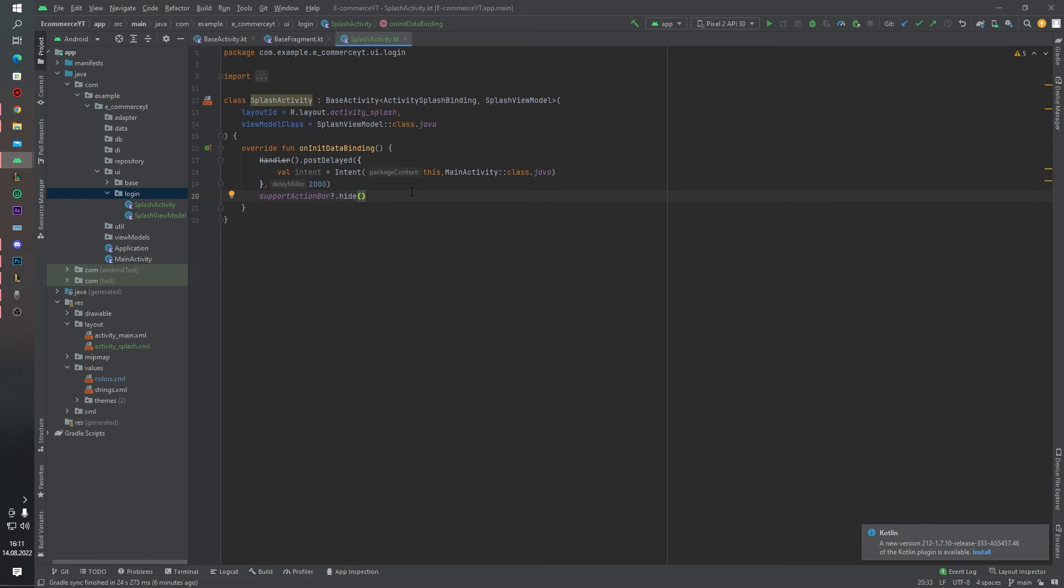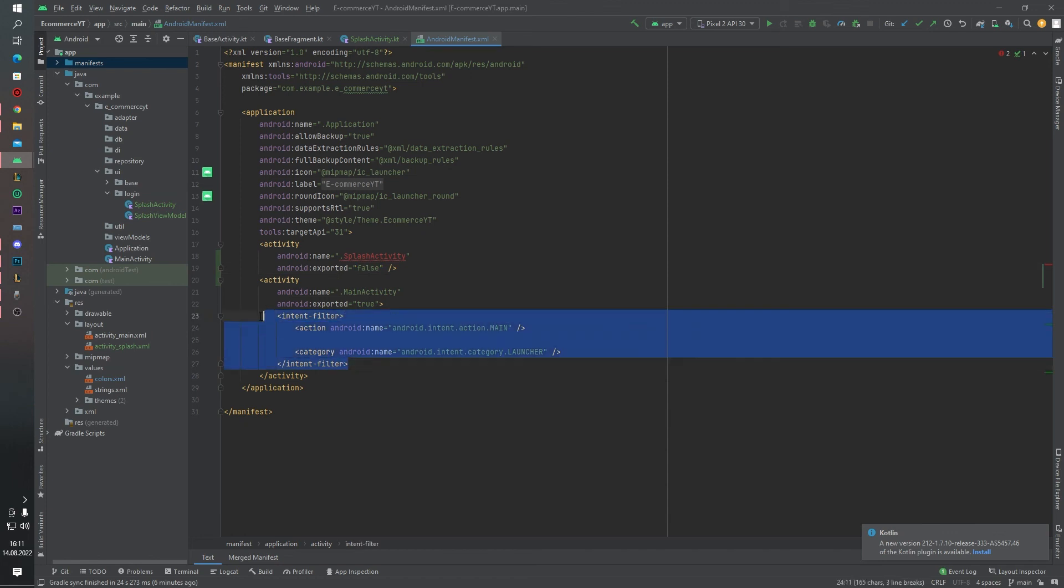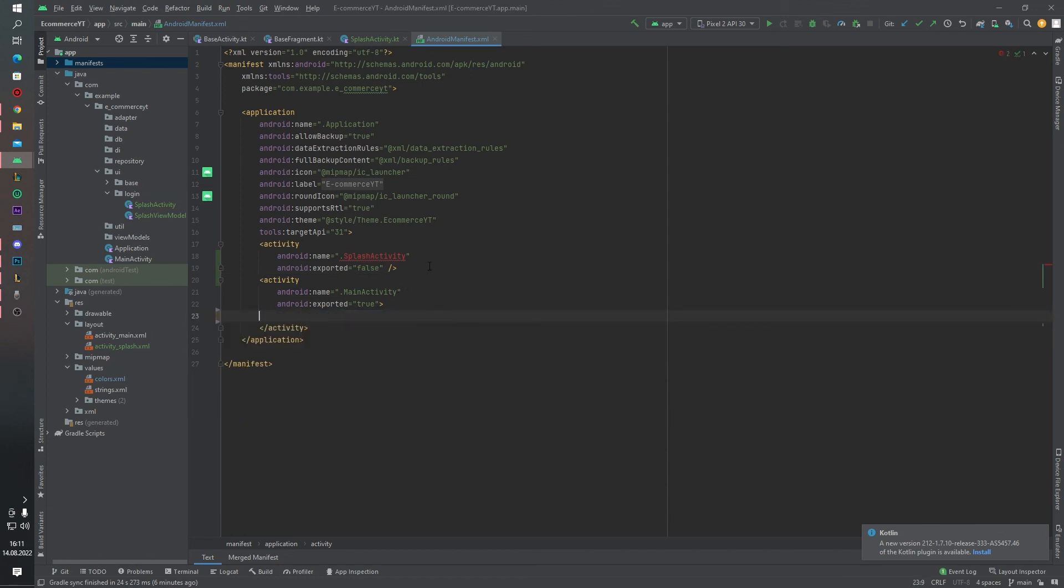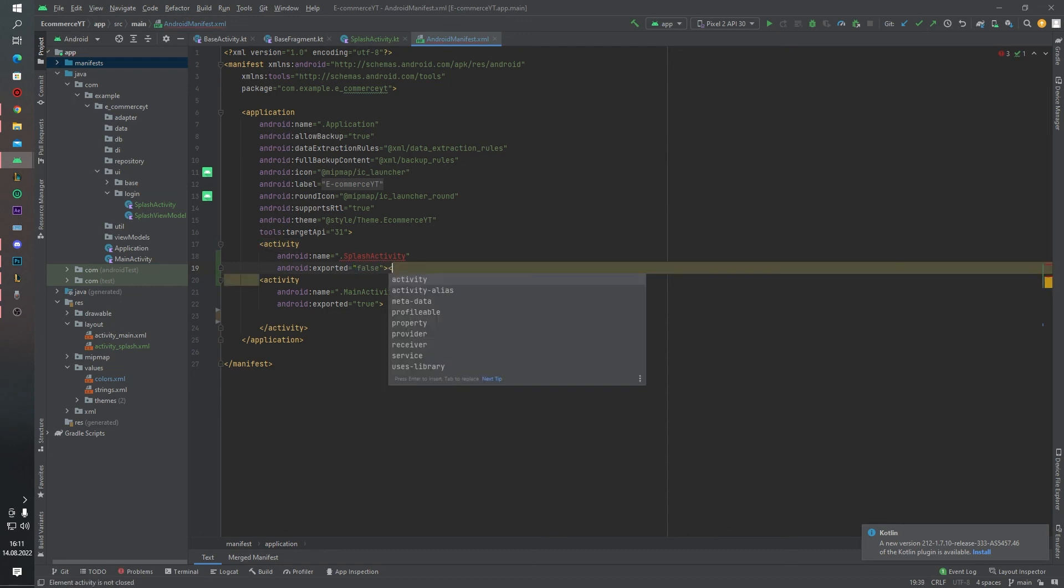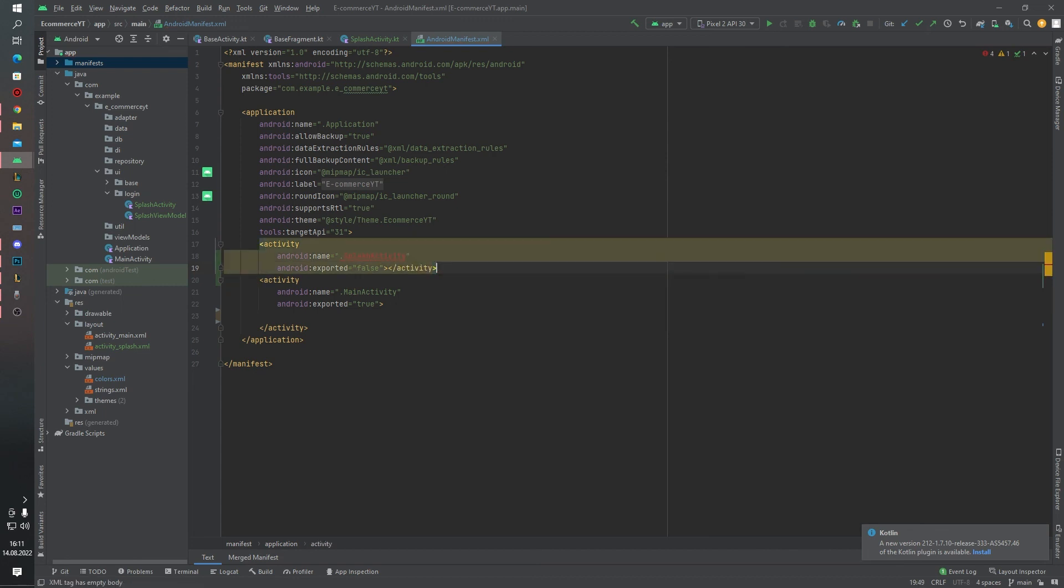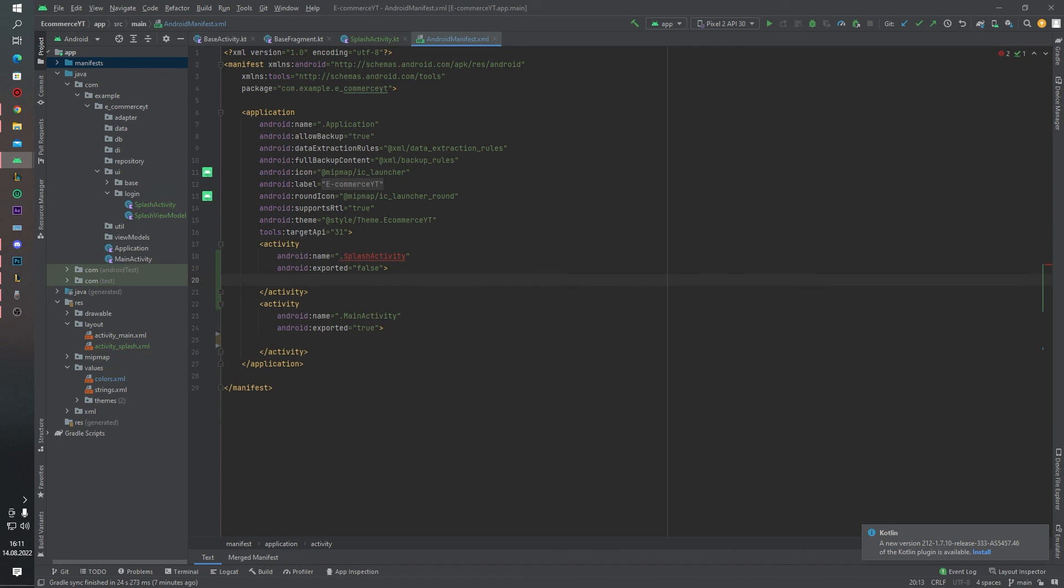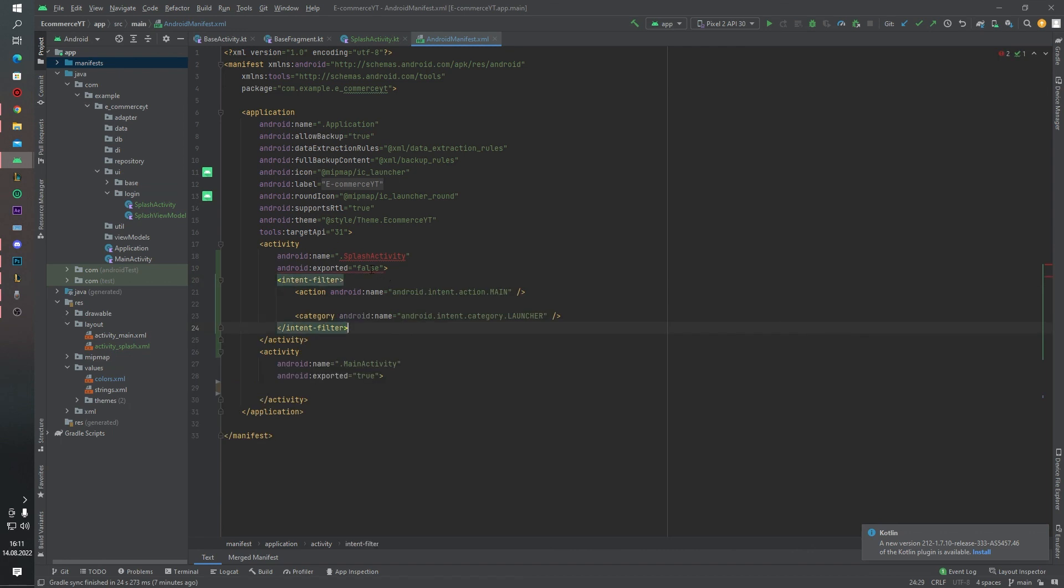We want to open our splash activity first. That's why inside the manifest file we have to change one thing. We want to cut this line and paste here, and it will be true.